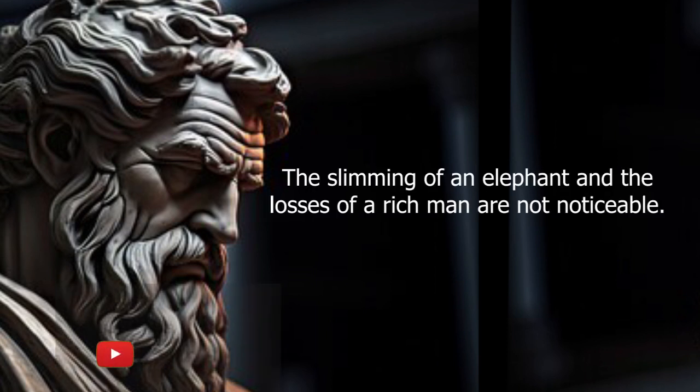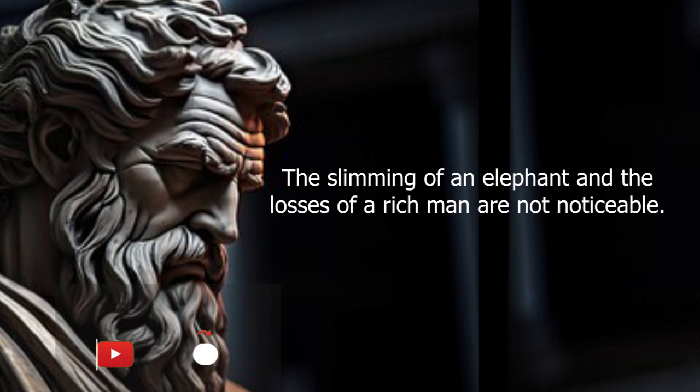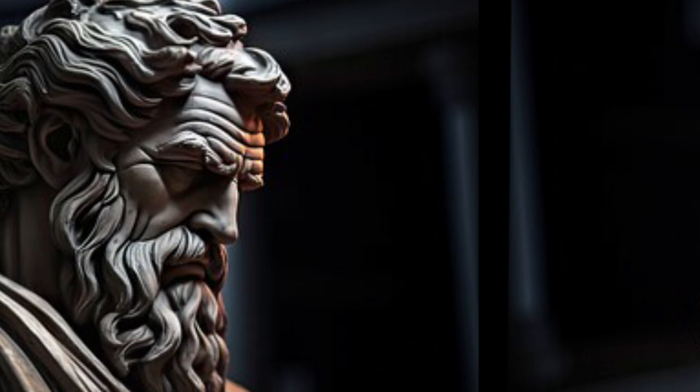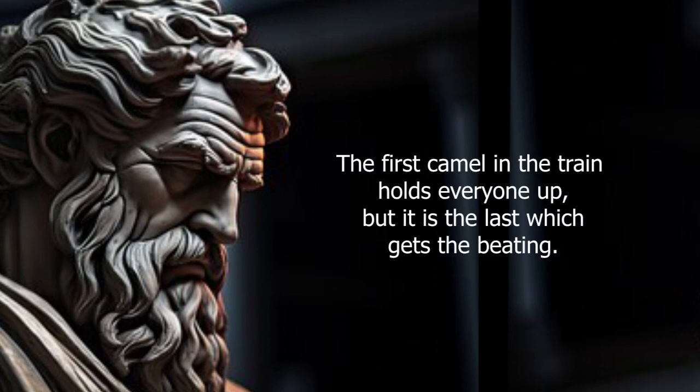The slimming of an elephant and the losses of a rich man are not noticeable. The first camel in the train holds everyone up, but it is the last which gets the beating.